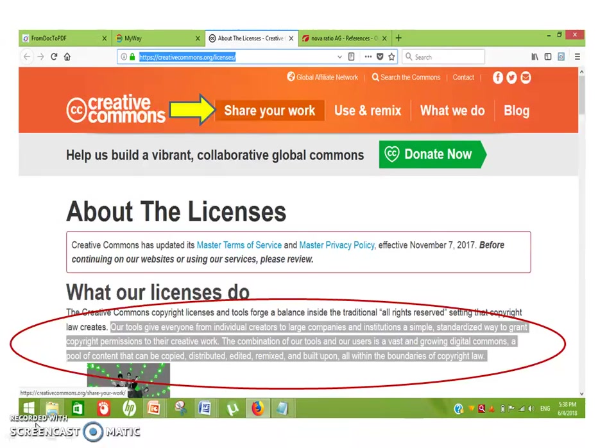Creative Commons creates a pool of content that can be copied, distributed, edited, remixed, and built upon, all within the boundaries of copyright law. The choice of a proper license may be done by giving some answers to the questions available on creativecommons.org.